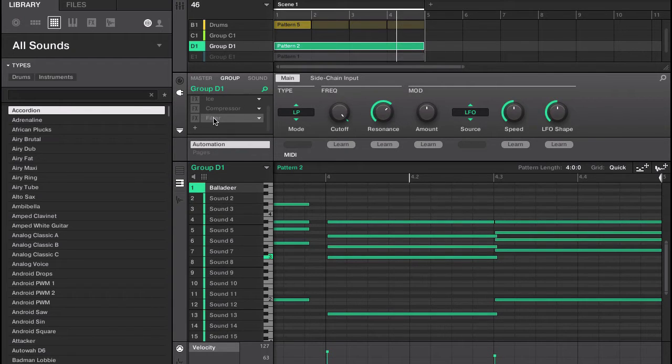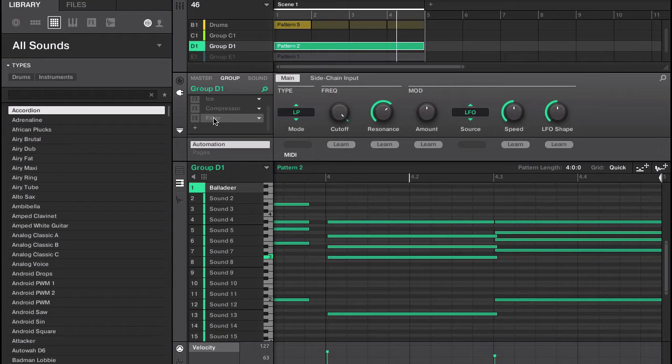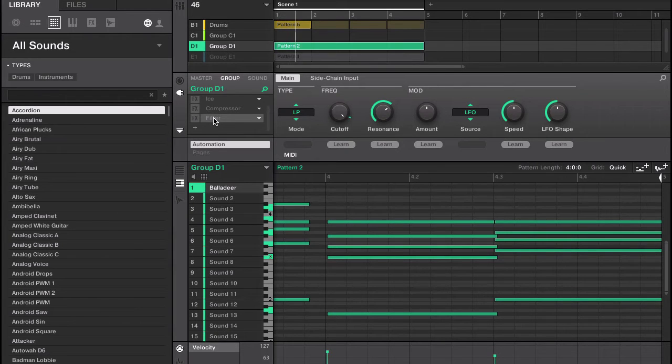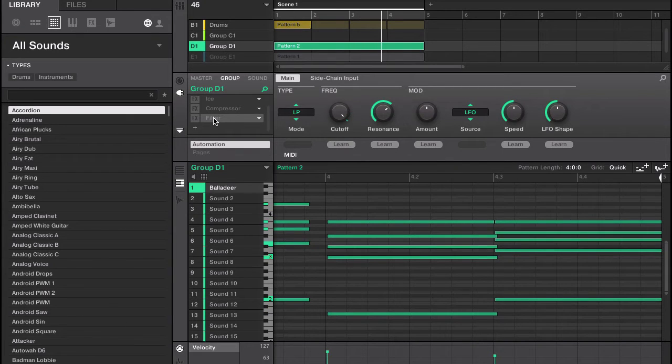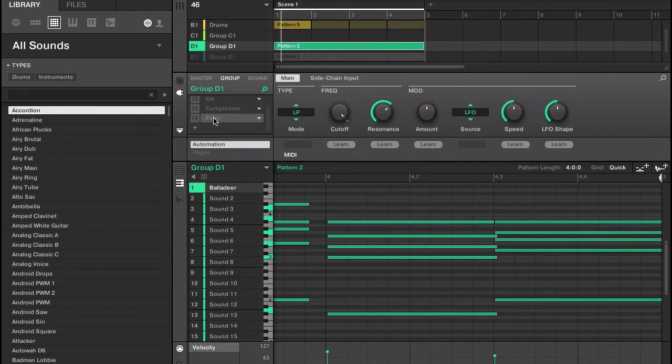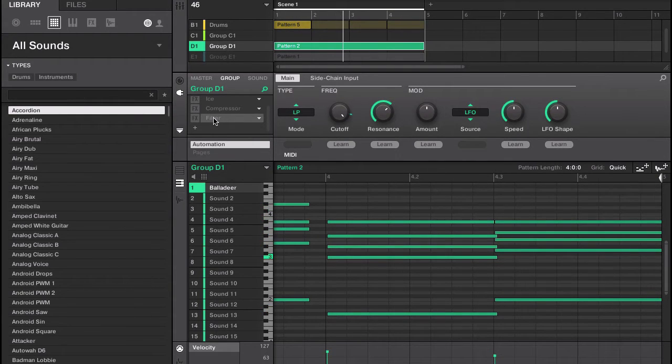Step one, the first step is to make sure that you get the basics of your beat built out. I already have a basic beat built out that I'll let you listen to.